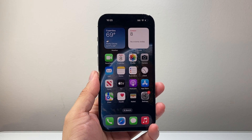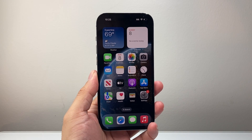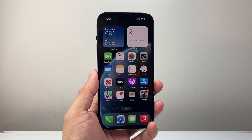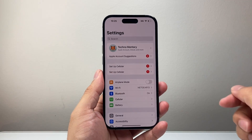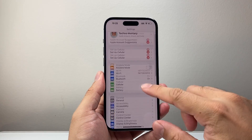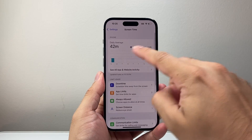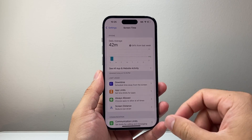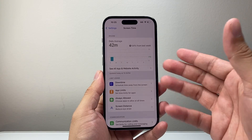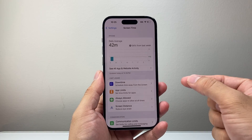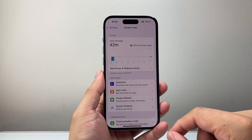Hey everyone, TechnoMancher here with a video for you guys. In today's video I'm going to show you how to fix incorrect screen time on iOS 18. You might have noticed if you go into your settings and look at screen time, the data might not be correct — it might show a really large time spent which you haven't actually done. Follow these steps to fix it.